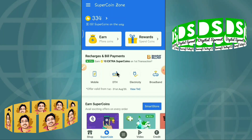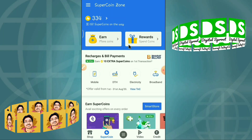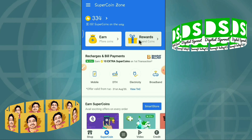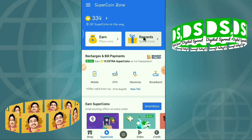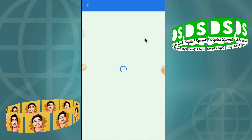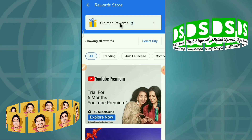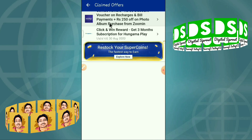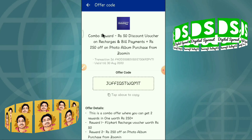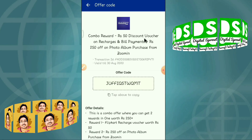I have already purchased one coupon by spending 100 super coins. You will get your coupon in the reward section. Click here — there are two coupons in my offers. You can see this is the coupon: combo reward rupees 50 discount voucher on recharges and bill payments.